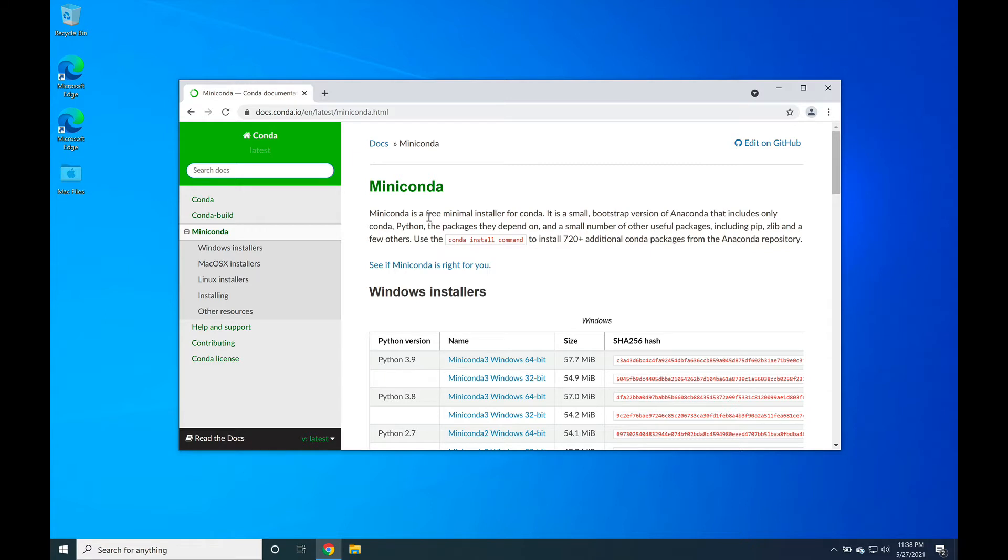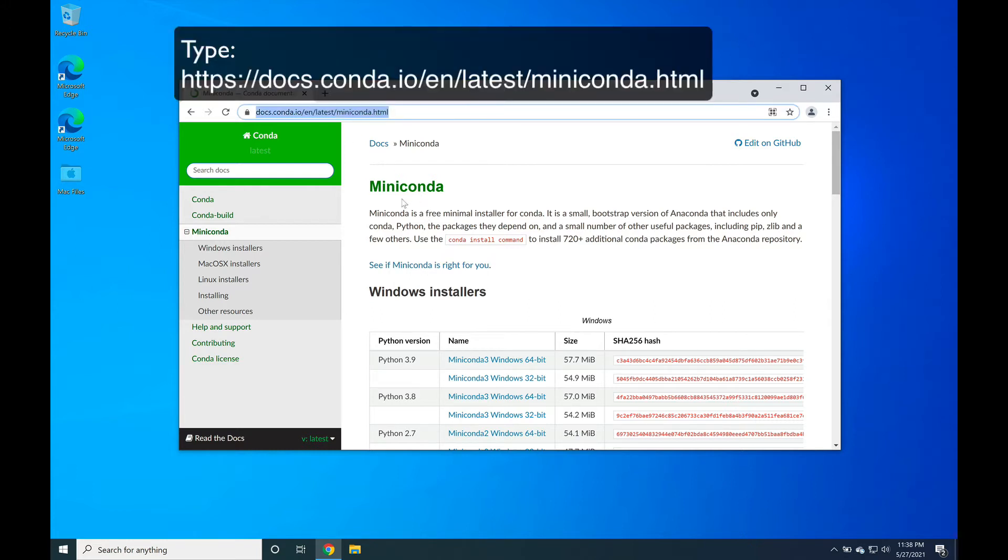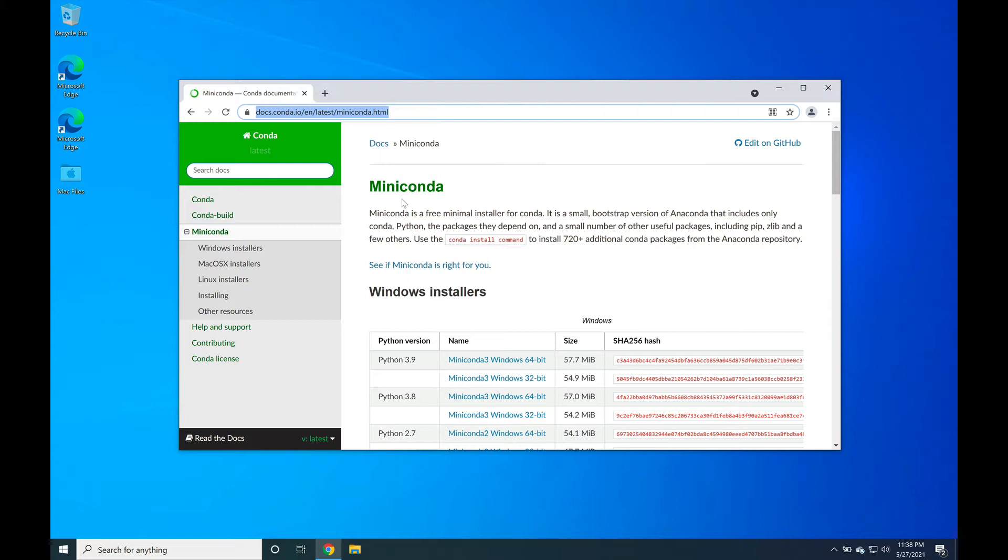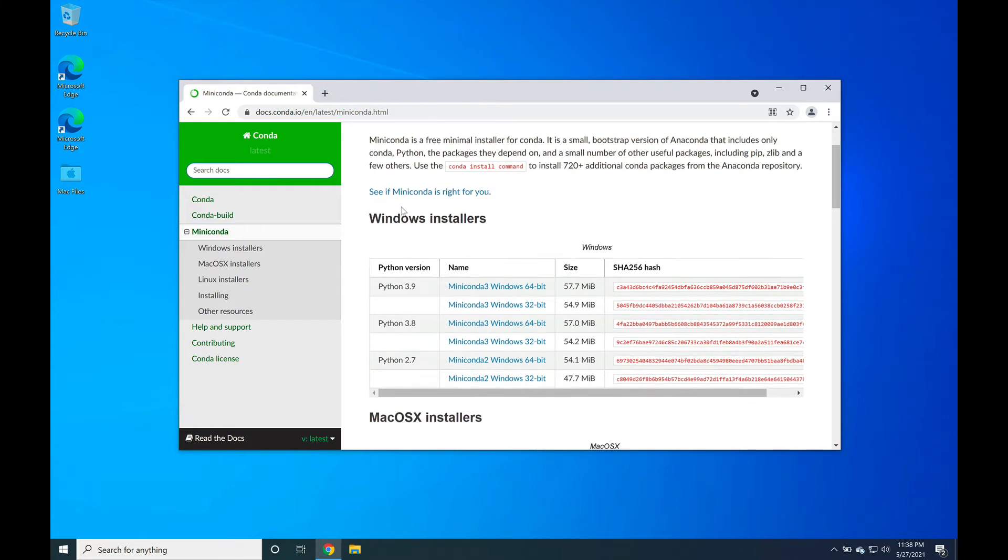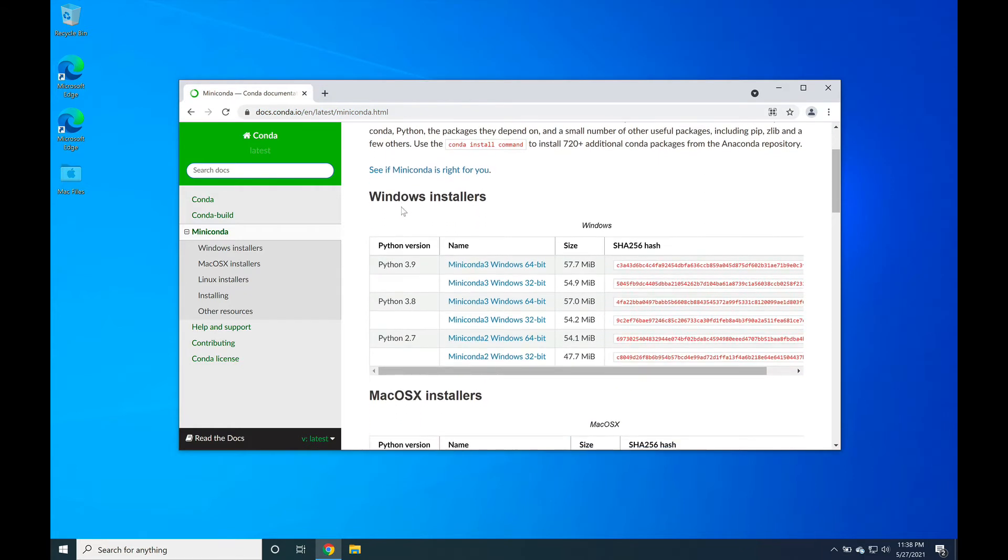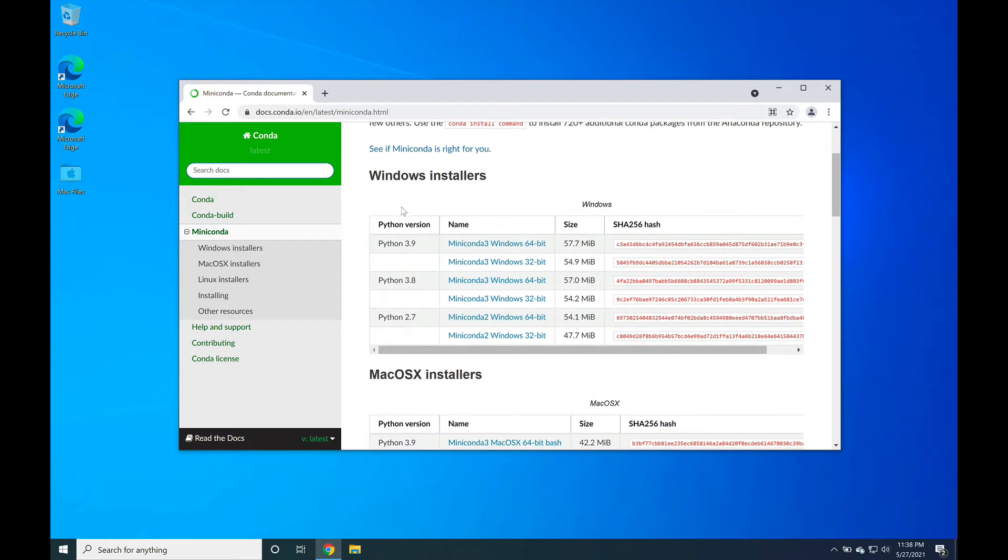To begin, open up your favorite web browser and go to docs.conda.io/en/latest/miniconda.html. Once you arrive on the web page, scroll down to where you see the Windows installers.